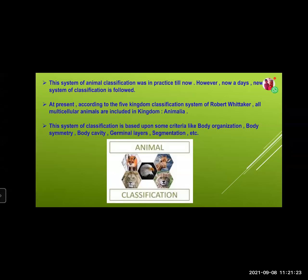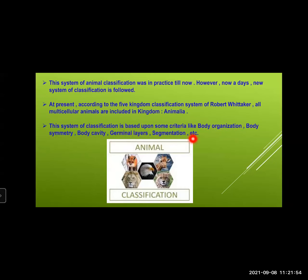However, nowadays a new system of classification is followed. At present, according to the five kingdom classification system of Robert Whittaker, all multicellular animals are included in kingdom Animalia. This new system of classification is based on criteria like body organization, body symmetry, body cavity, germinal layers, segmentation, etc. We are going to study each criteria. No need to memorize all of it as some parts are omitted from the portion, but since these are characteristics of different phylums, you need to know the meanings.